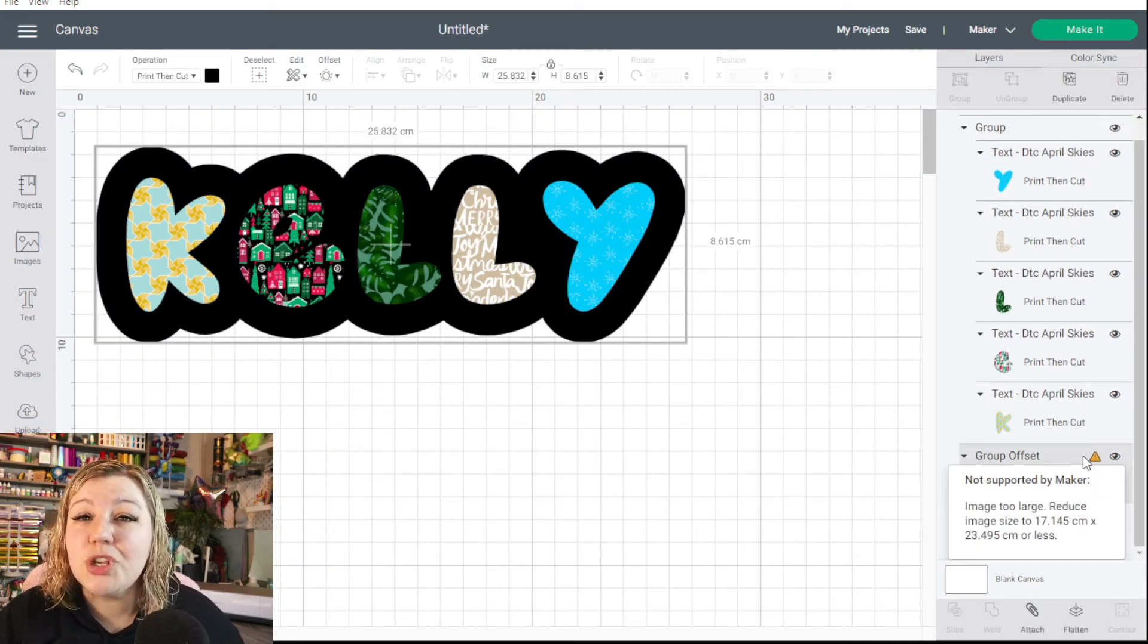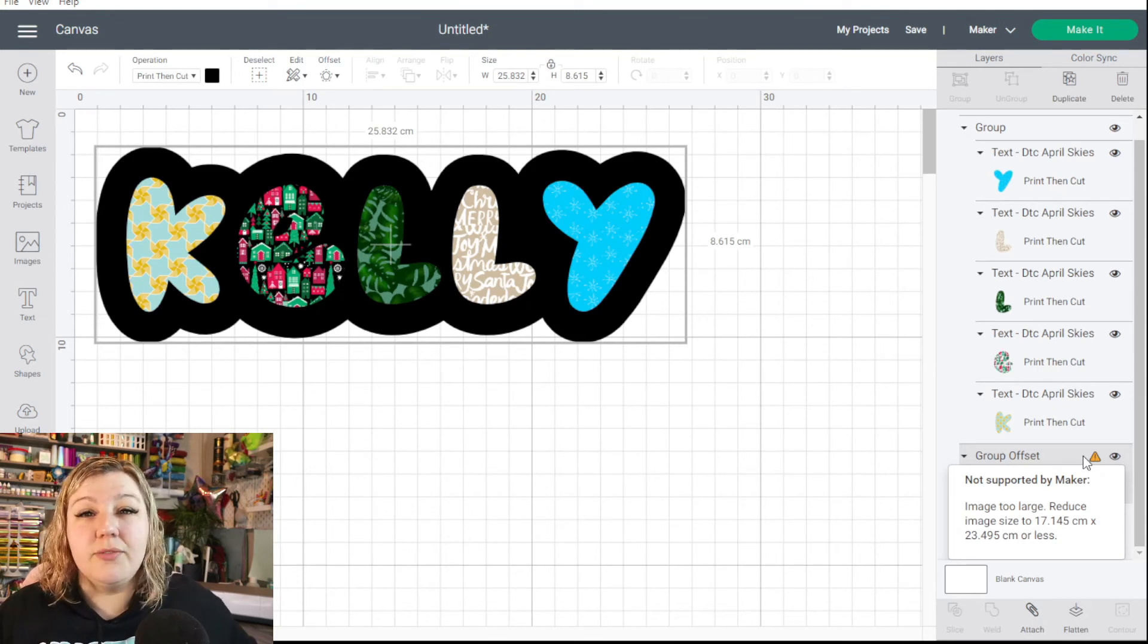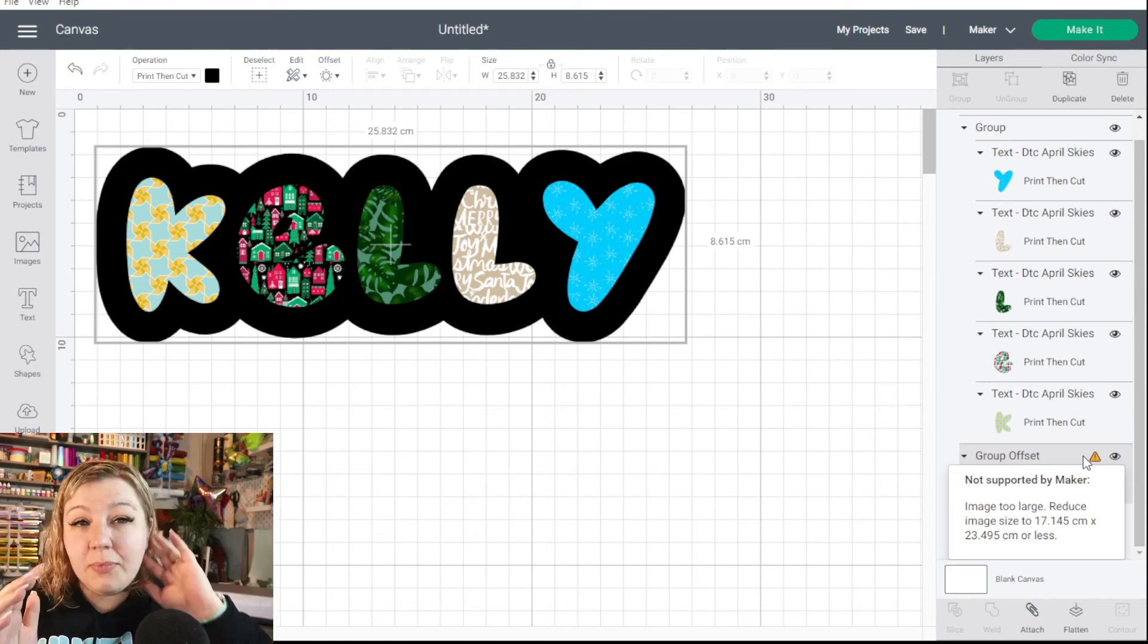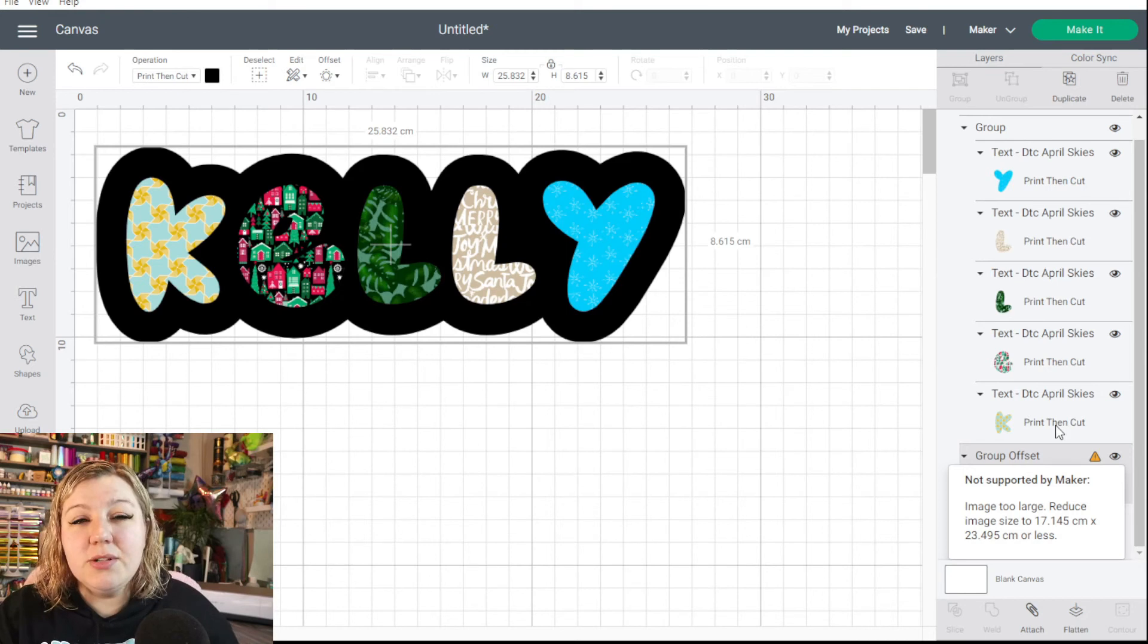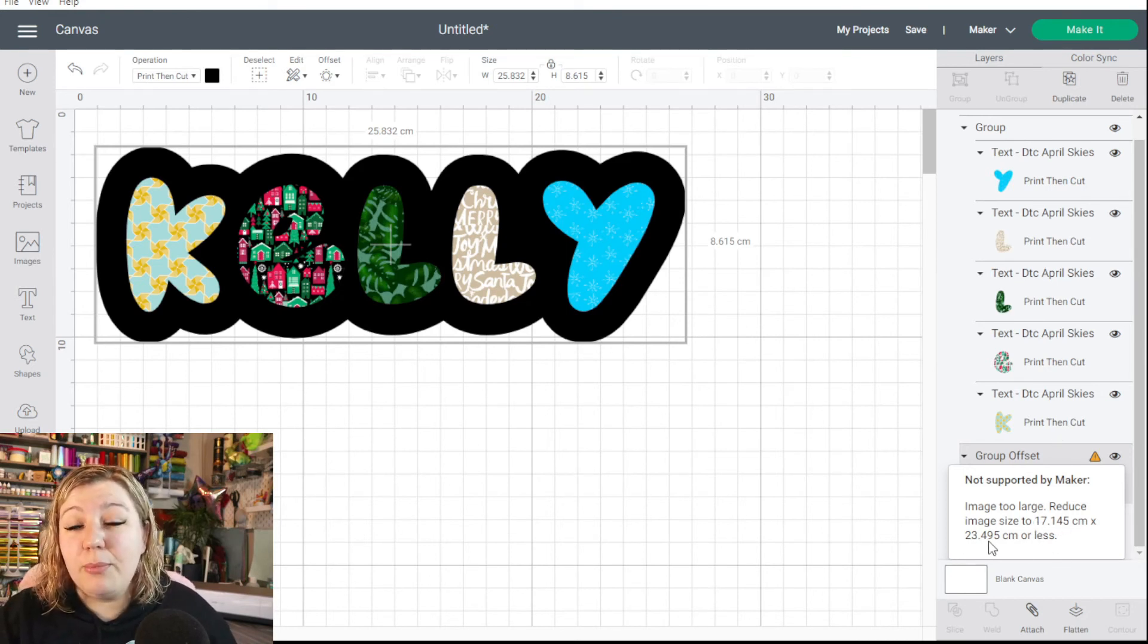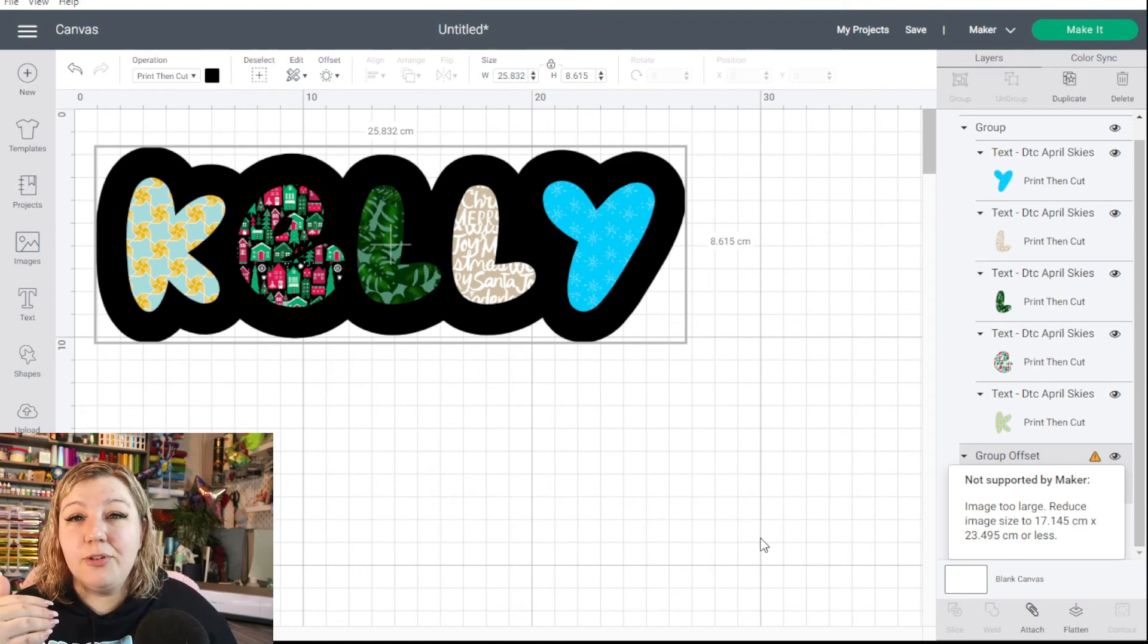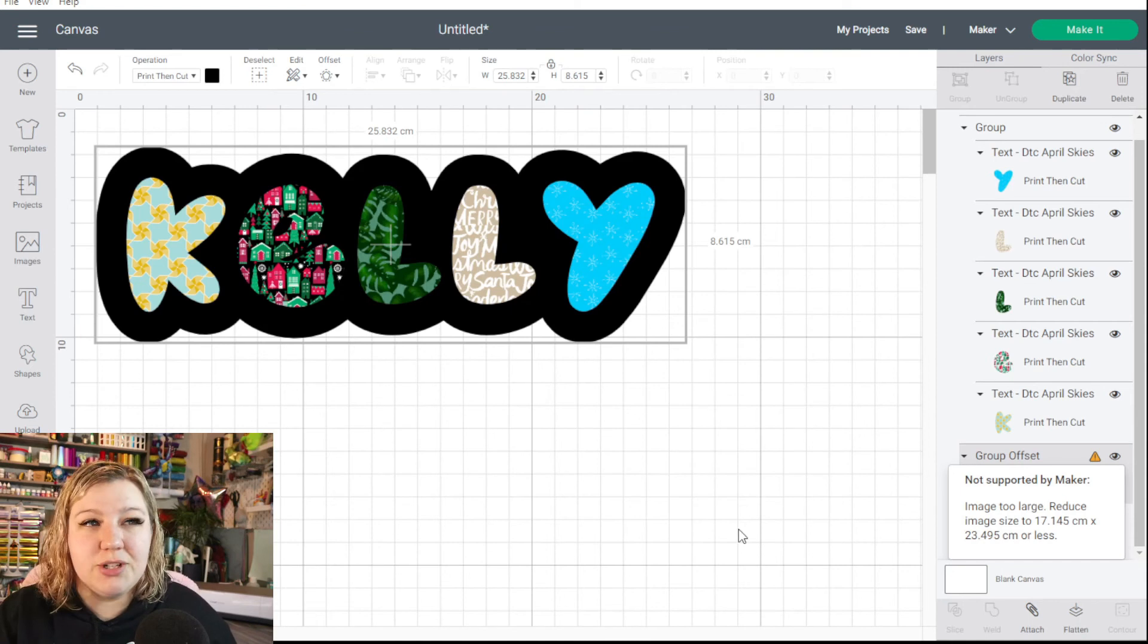And it says it's not supported by the maker. So the image is actually too large. Because with print then cut, you obviously need to have it within a certain size range. And this size is unfortunately too big. So we need to reduce the image size to 17.145 centimeters by 23.495 centimeters. So I'm sure, I'm not exactly sure what the inch ratio would be, but if you have your set to the US, then it would give you the inches dimensions that you would need to set that to. So to resolve that, we're going to select everything.